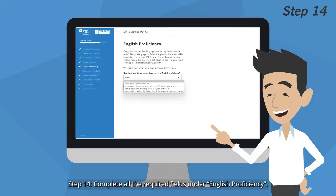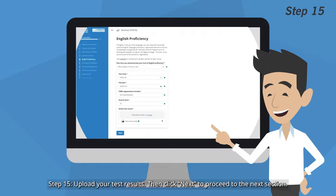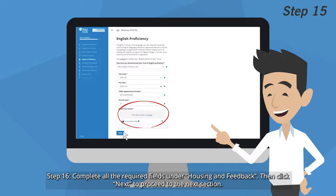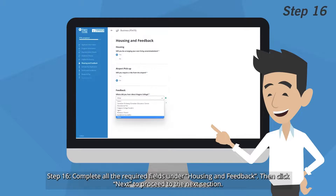Step 14: Complete all the required fields under English Proficiency. Step 15: Upload your test results, then click Next to proceed to the next section.